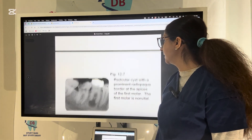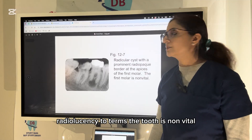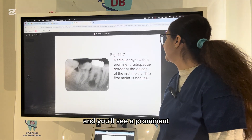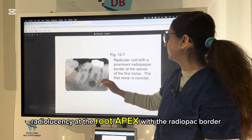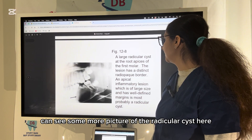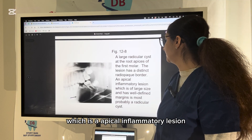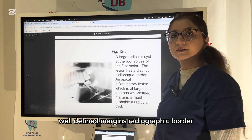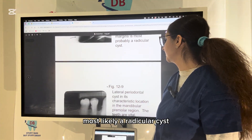For the radicular cyst, the tooth is non-vital, and you will see a prominent radiolucency at the root apex with a radiopaque border. Looking at more pictures of the radicular cyst, which is an apical inflammatory lesion with well-defined margins and a radiopaque border — most likely a radicular cyst.